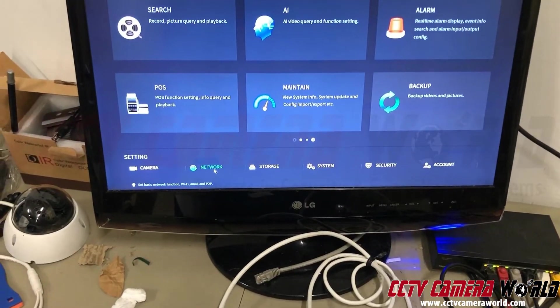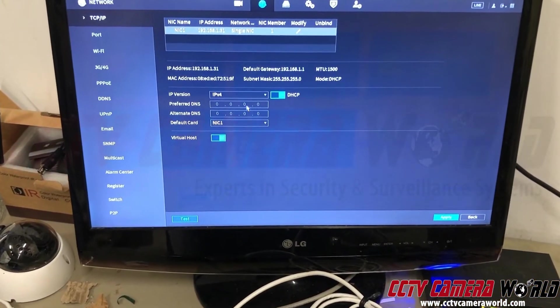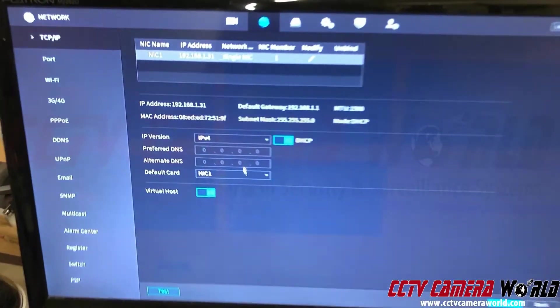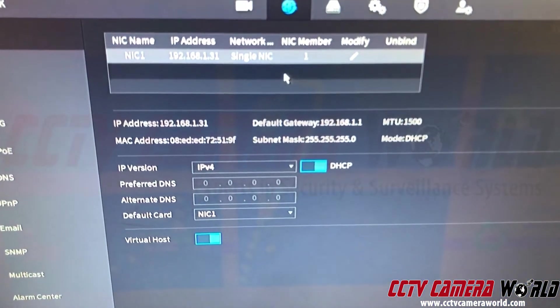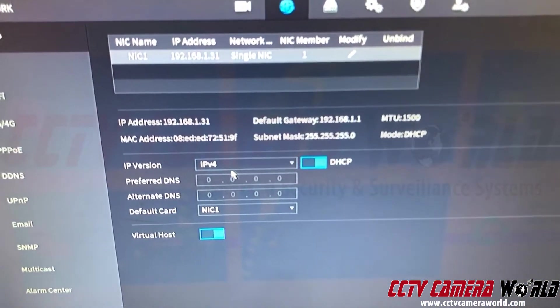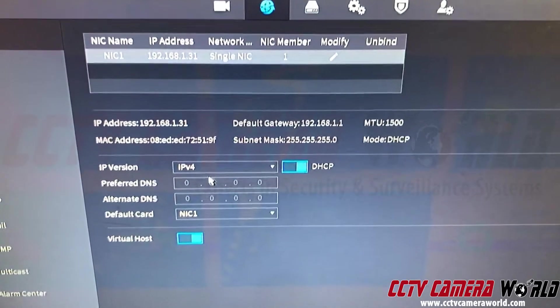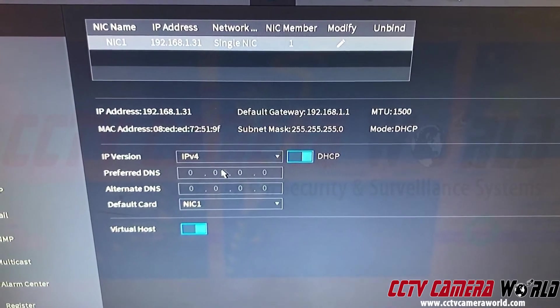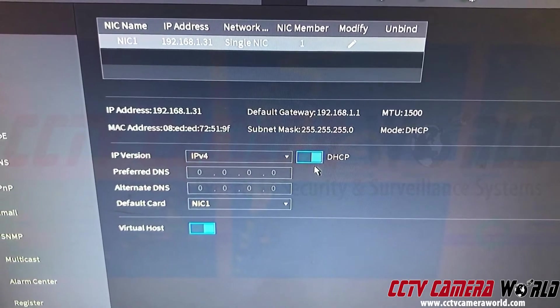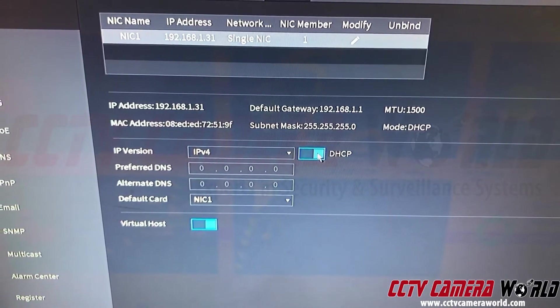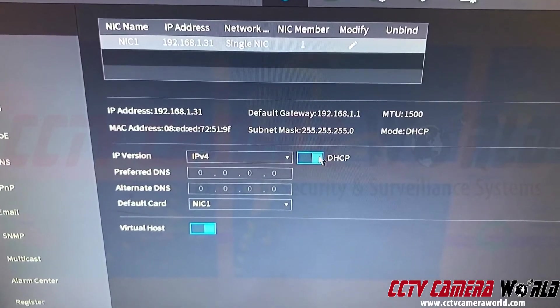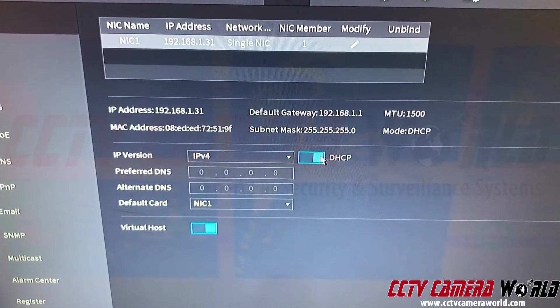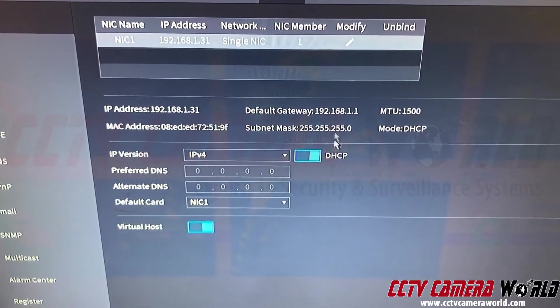Before you do any of this, go to network and make sure you have an IP address on the network that actually is conforming to your network. So you want to first enable DHCP here for the DNS. If you don't enable this and the DNS settings are not what your router requires, it won't work.